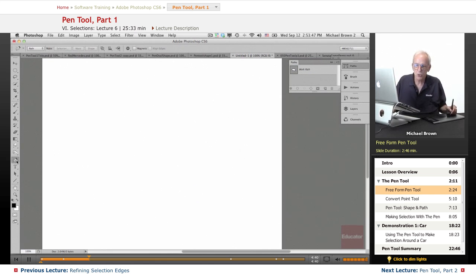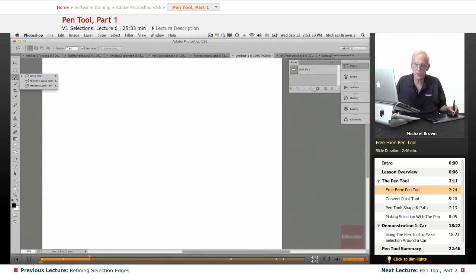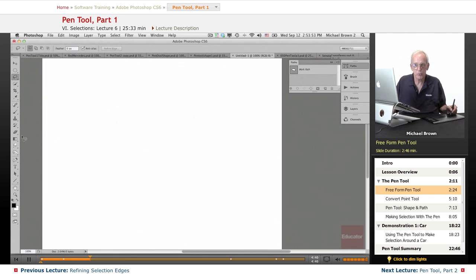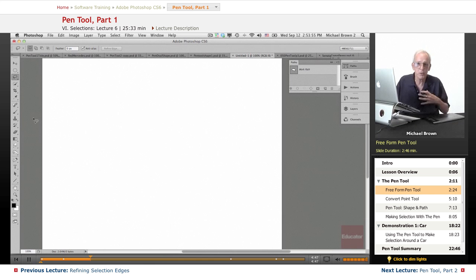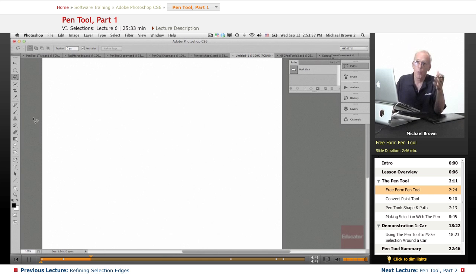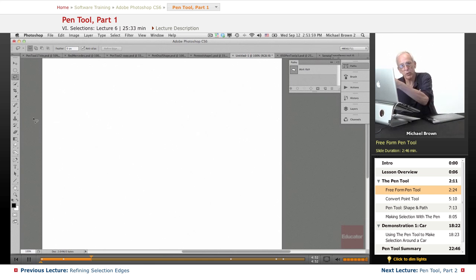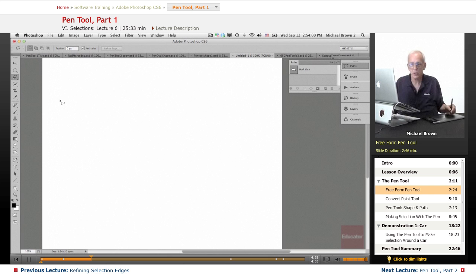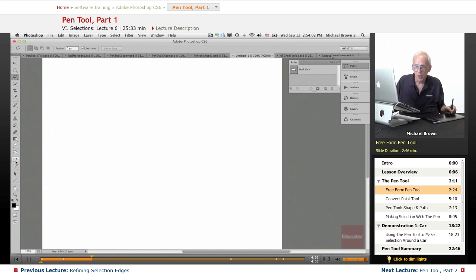Now, as you saw, the freeform tool basically does the same thing as the lasso tool. You don't need to use the freeform tool. Waste of time, in my opinion, efficiency here. Why make a path then go over and have to convert it to a selection? Just do it directly. Okay.